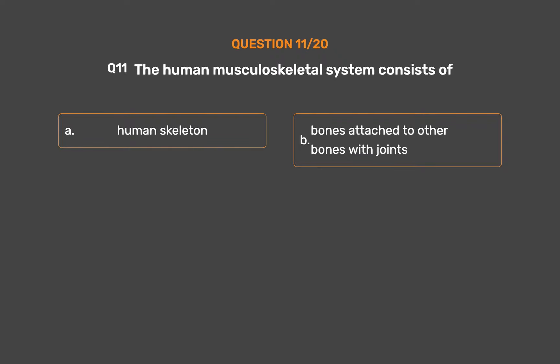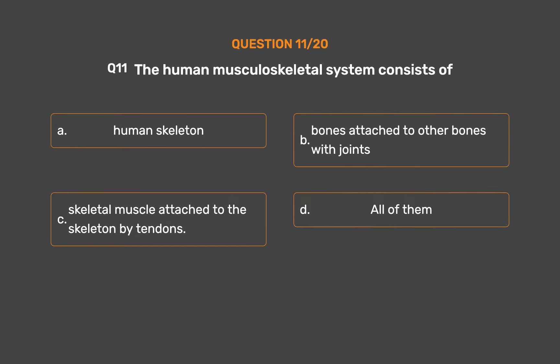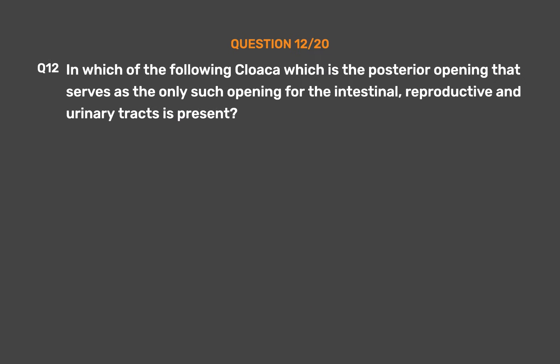Question number eleven. The human musculoskeletal system consists of: Option A: Human skeleton. Option B: Bones attached to other bones with joints. Option C: Skeletal muscle attached to the skeleton by tendons. Option D: All of them. The correct answer is Option D: All of them.